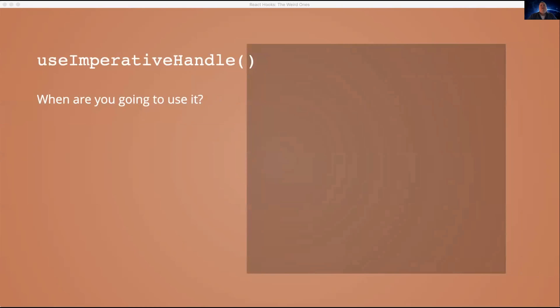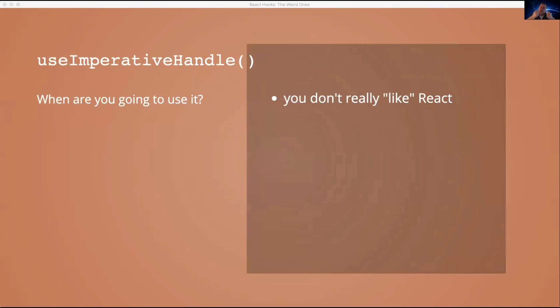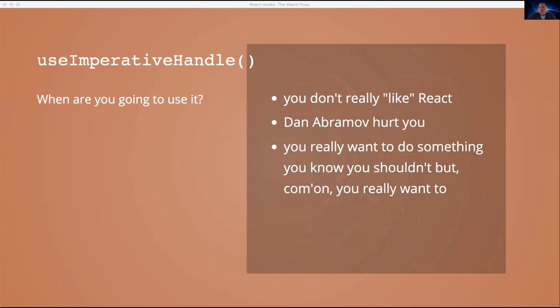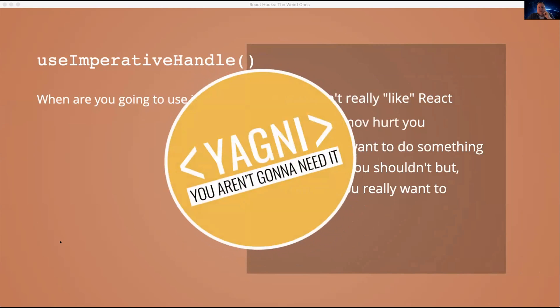When are you going to use this? I suppose if React really isn't your cup of tea, but your team is a bunch of bandwagon jumpers and they all wanted to use it. And you just want to show them, you want to tell them that they were wrong. Maybe you don't agree with the React core team's philosophies or something. I don't know. Maybe you really want to do something you shouldn't, but you really want to. So yeah, basically story short, you should probably never use useImperativeHandle.